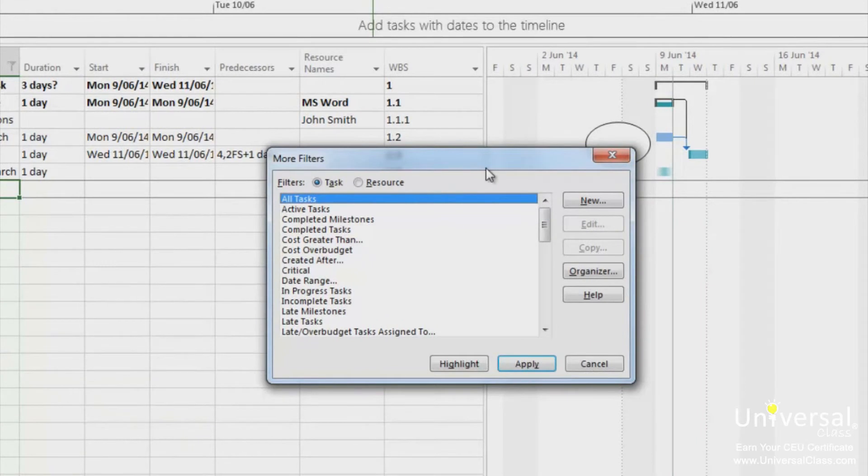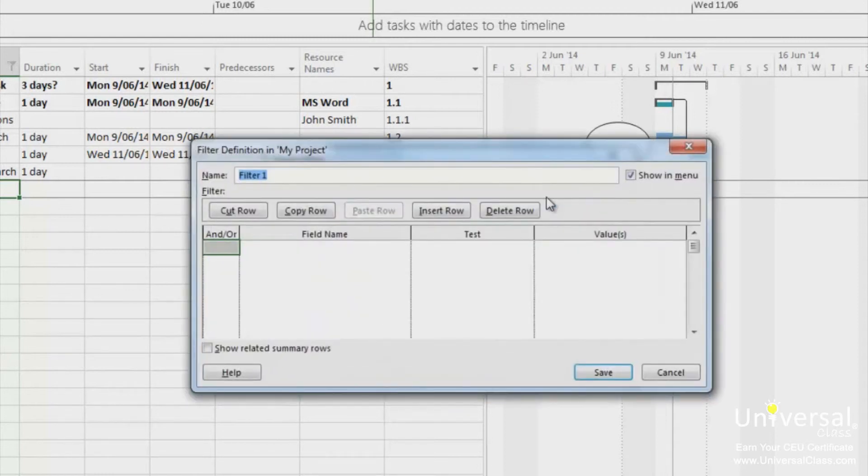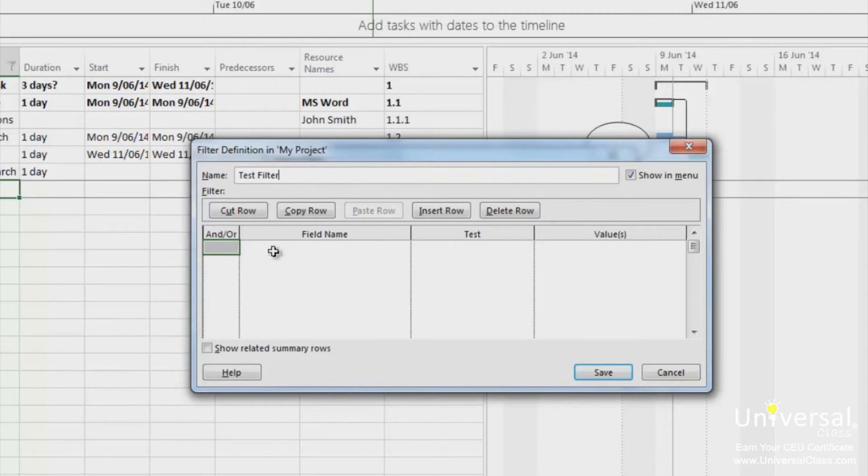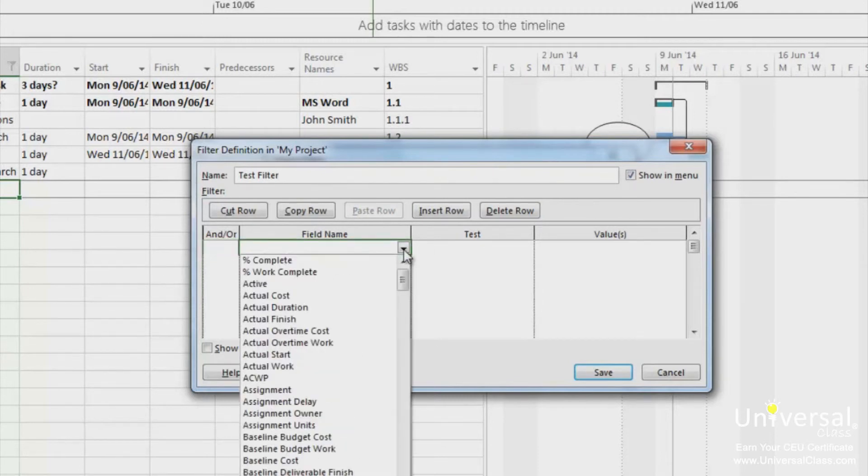Choose either the task or resource to let project know which list of filters that you want to include your new filter in. Click the new button. Type a name for the filter in the name field. Click the first line of the field name. Then click the down arrow to display your list of choices. Click a field name to select it.